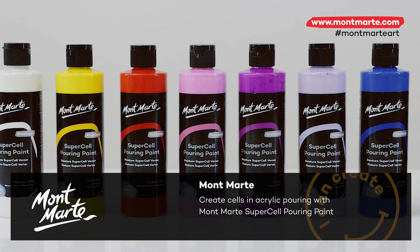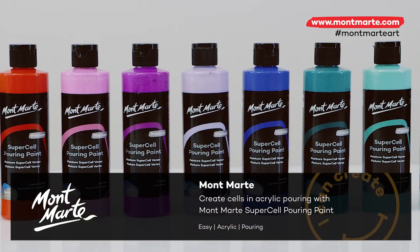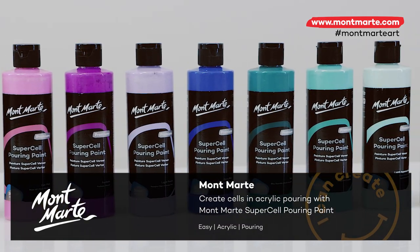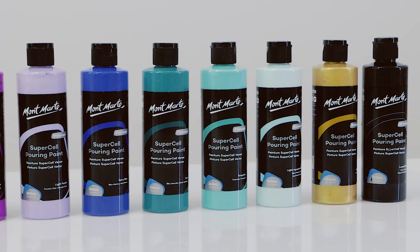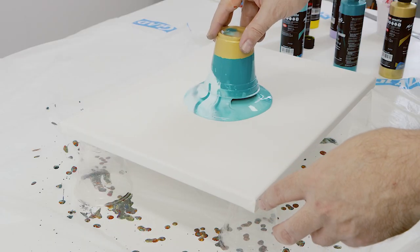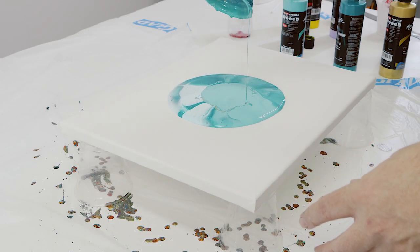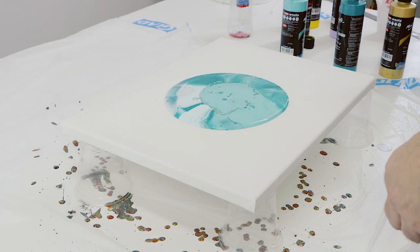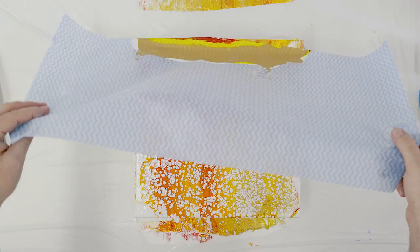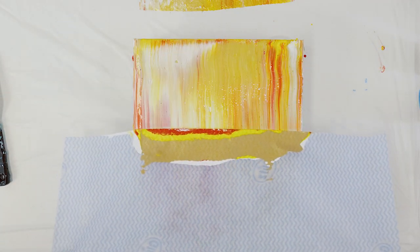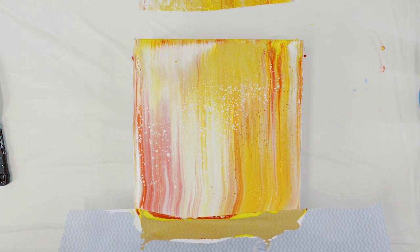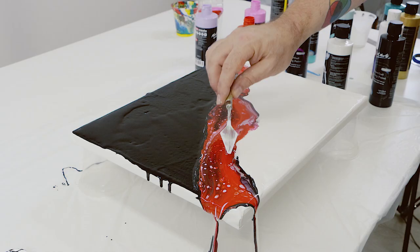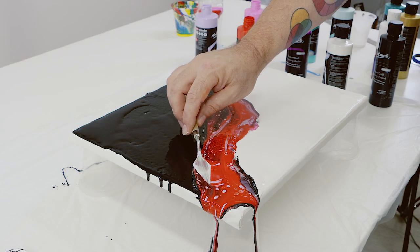In this tutorial we'll be exploring the Montmartre Supercell pouring paint. If you haven't tried this before you will absolutely love it. Supercell is premixed and has cell activator added so you can start pouring straight away. We'll be doing three pours so let's get into it.